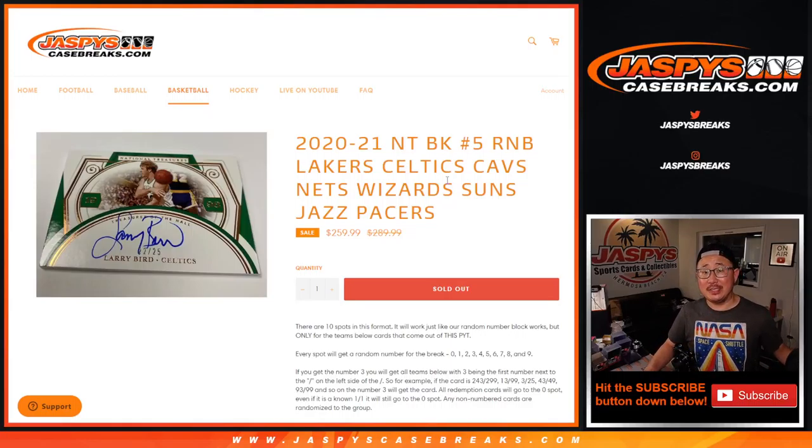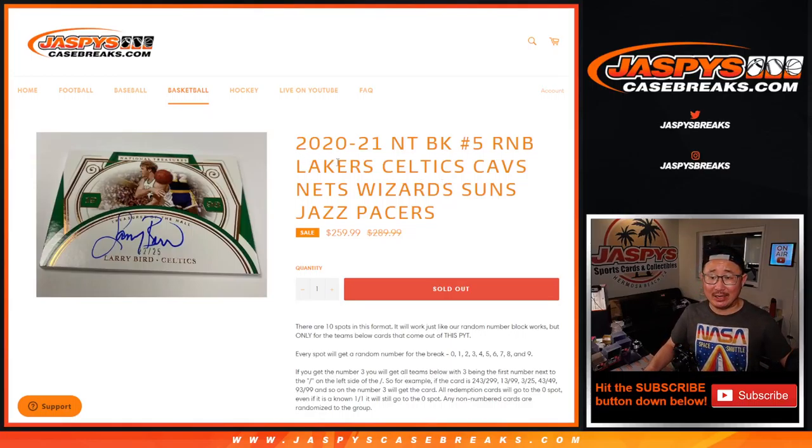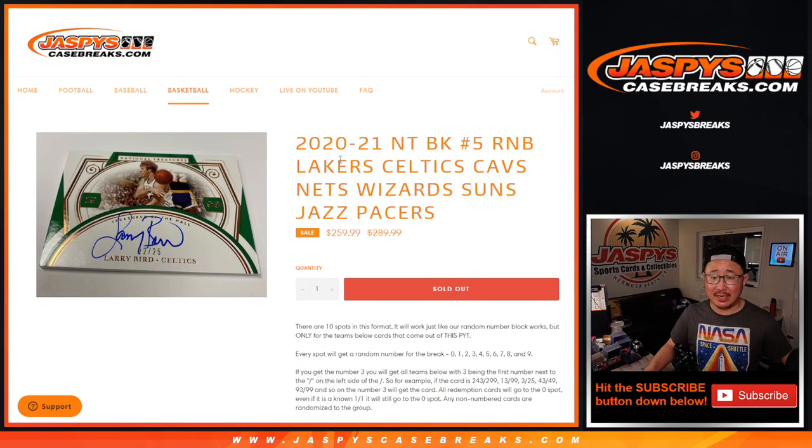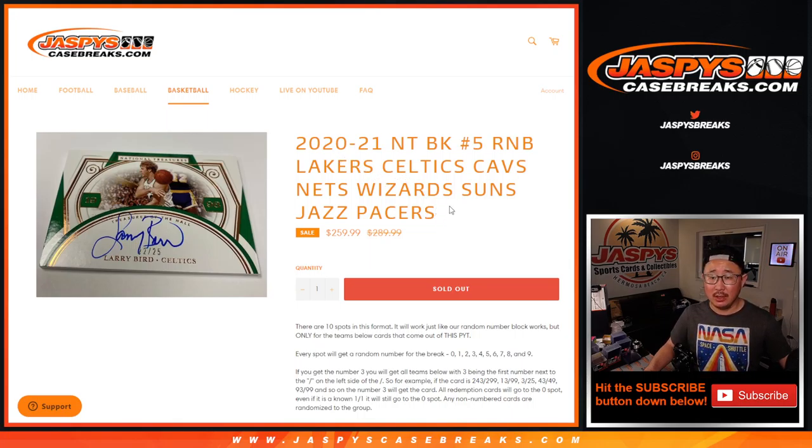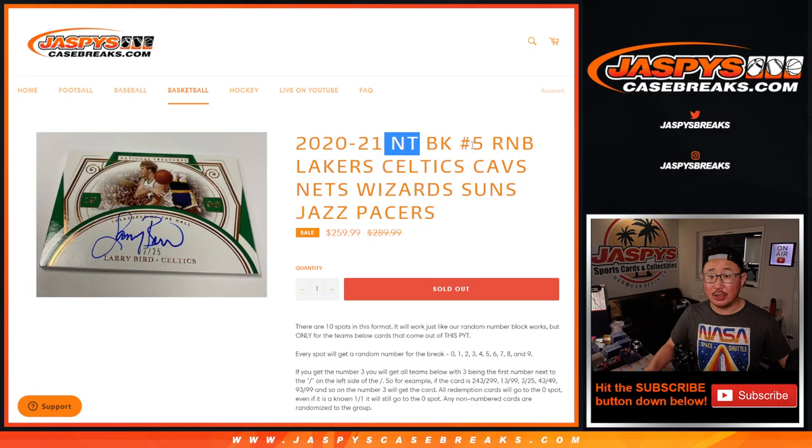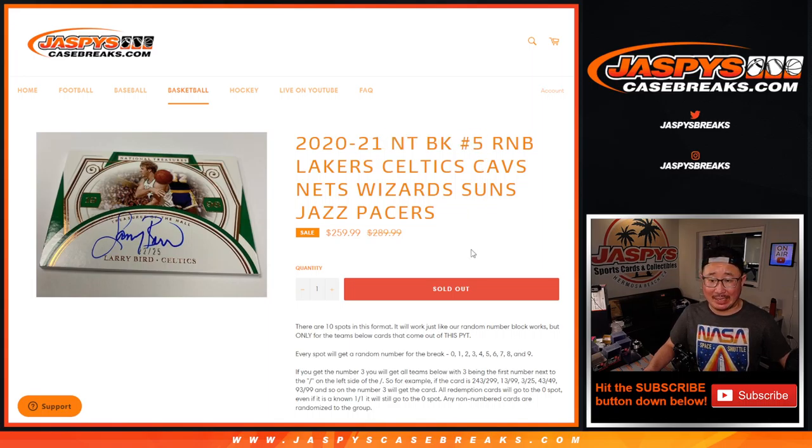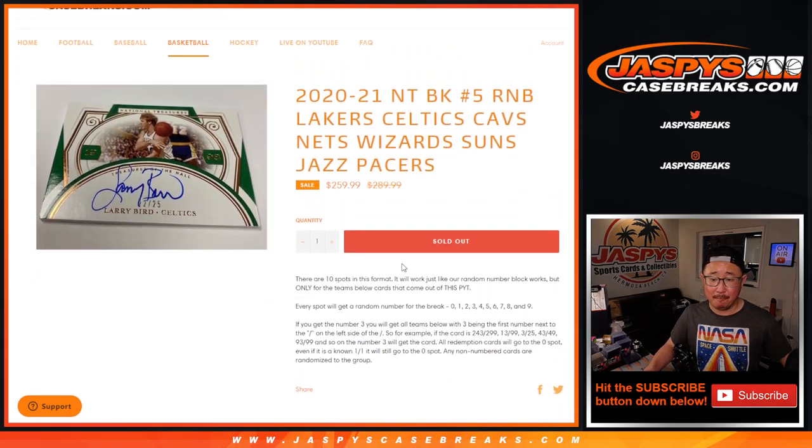Hi everybody, Joe for JaspiusCaseBreaks.com coming at you with the Lakers, Celtics, Cavs, Nets, Wizards, Suns, Jazz, Pacers random number block randomizer for National Treasures Basketball. Put your team five coming up in a separate video.